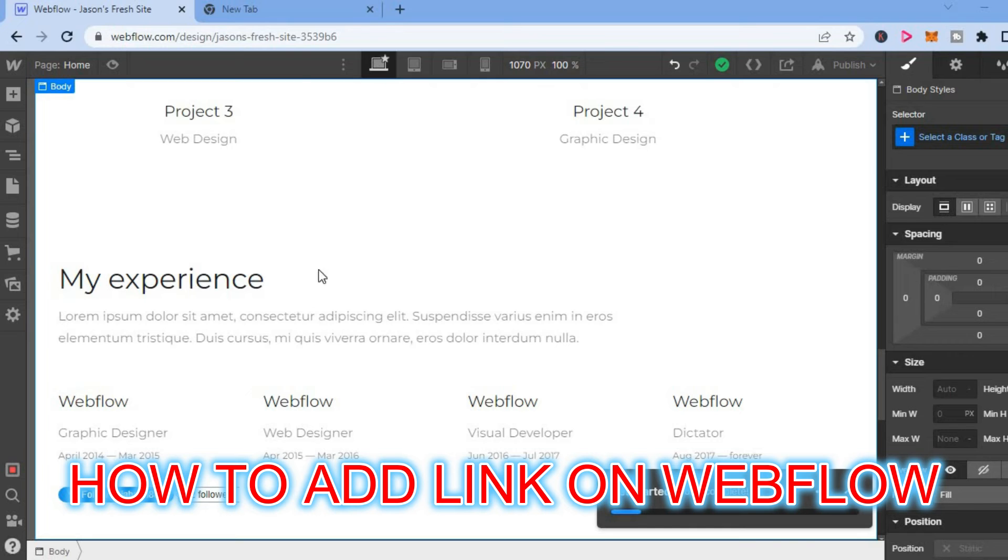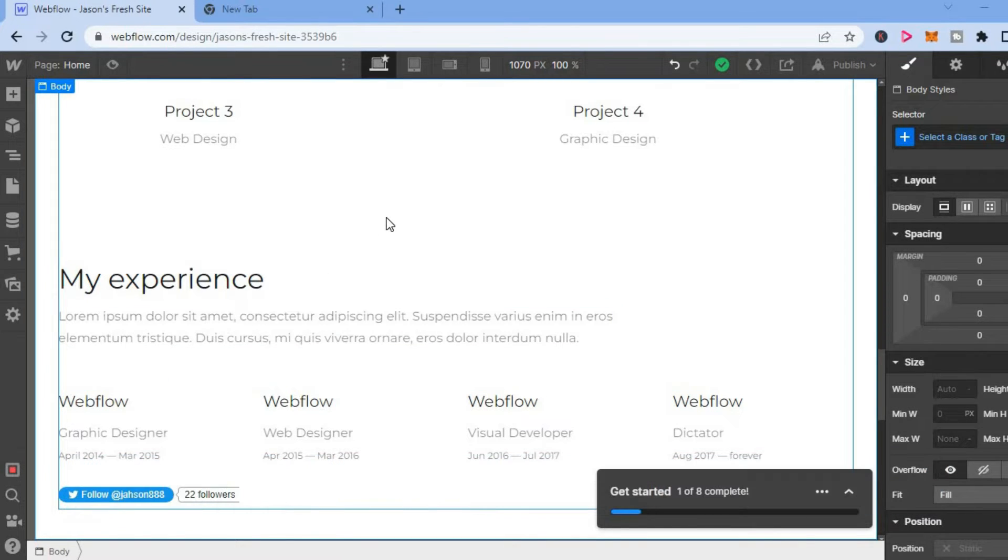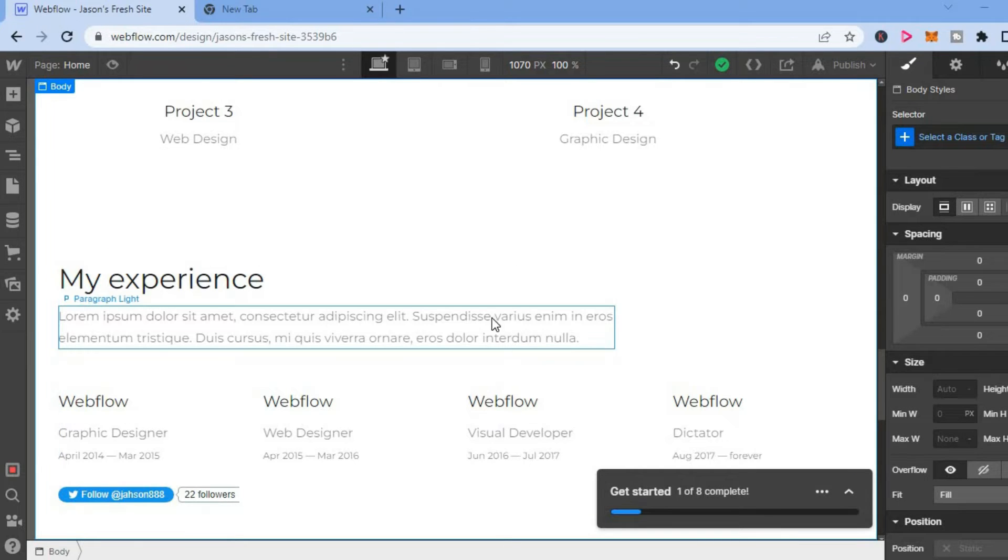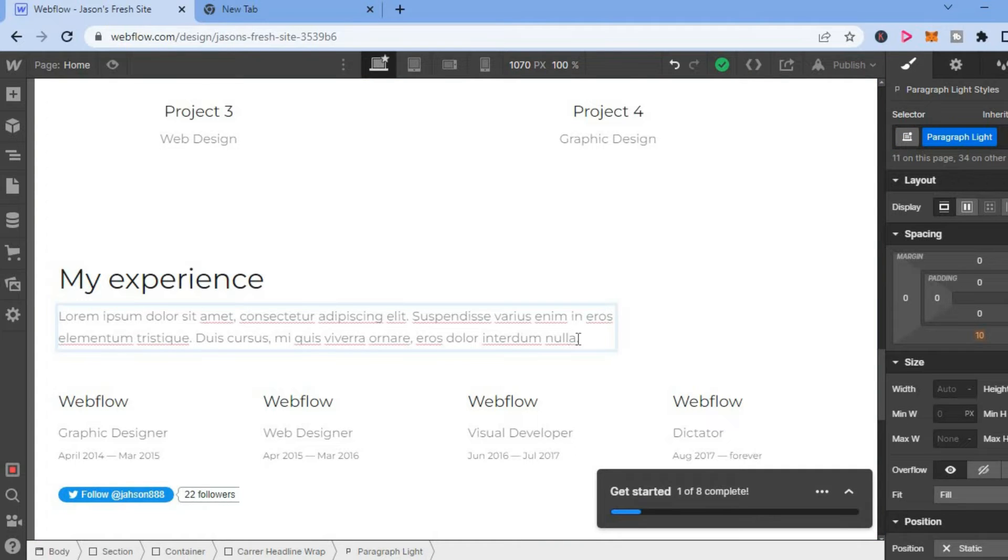Hello, welcome to Simple Answers. In this video I will be showing you how to add a link on Webflow website. So let's say for example you would like to insert a link in this section right here, you'll simply...